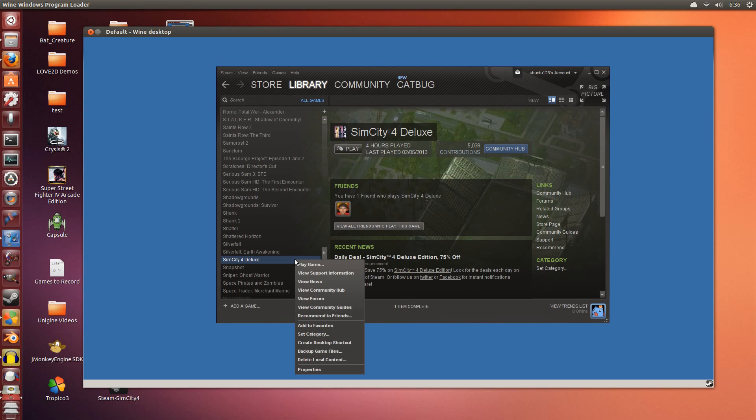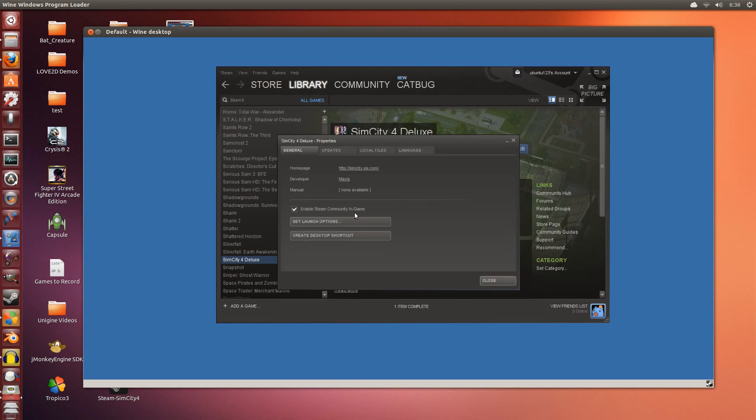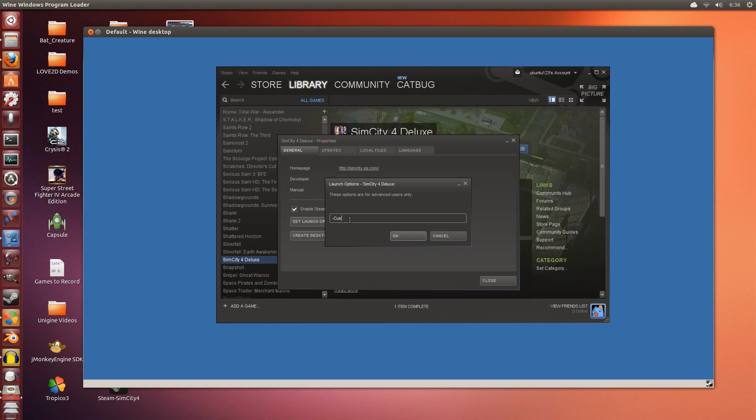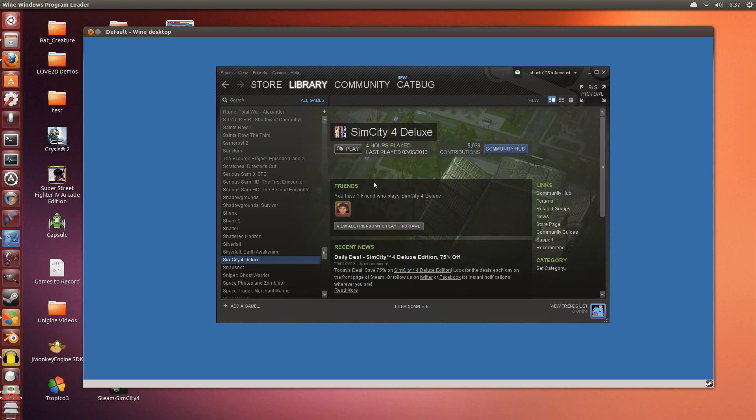Now before I start it up, this is an old game so it doesn't support most of the new resolutions. I right click it, go to properties, and set launch options. I'm going to put -CustomResolution:enabled -r 1600x900x32. So what I'm doing here is enabling custom resolution and setting it to 1600 by 900, which is the resolution of this window. Click OK, click close.